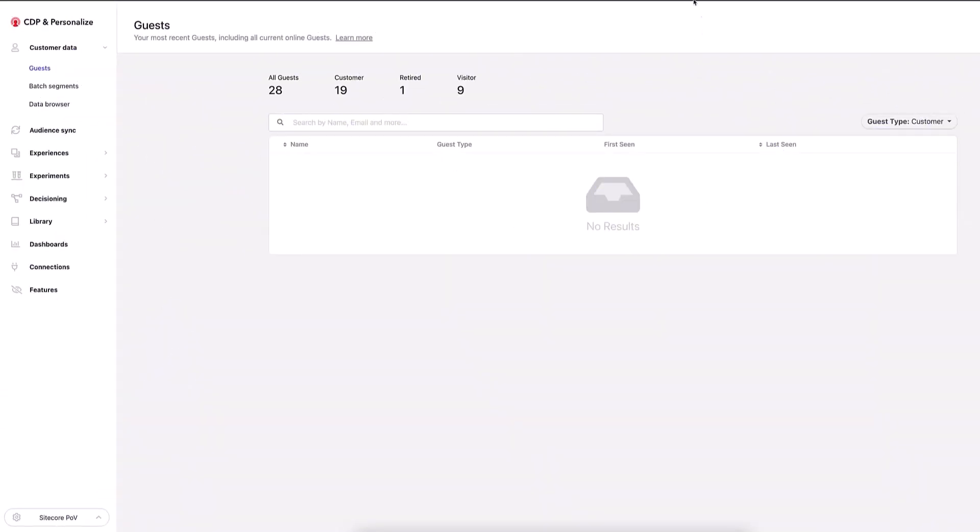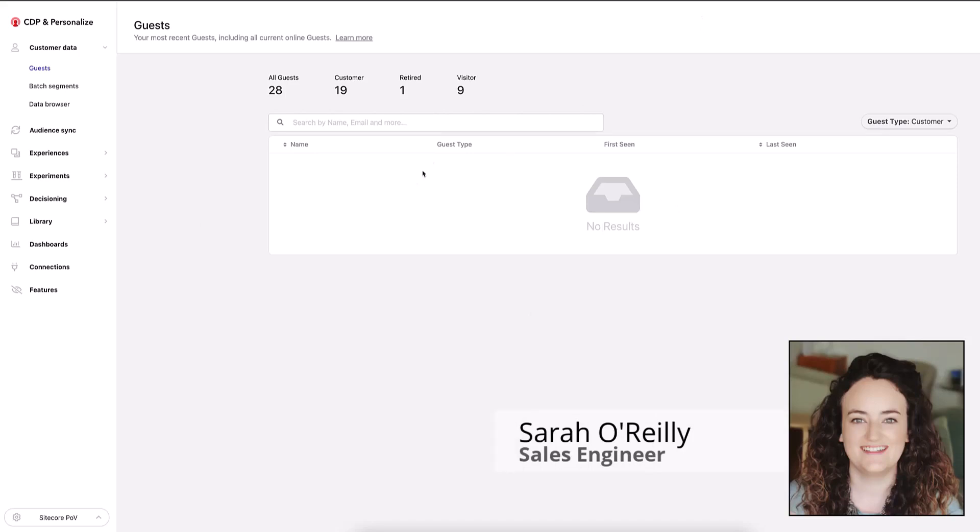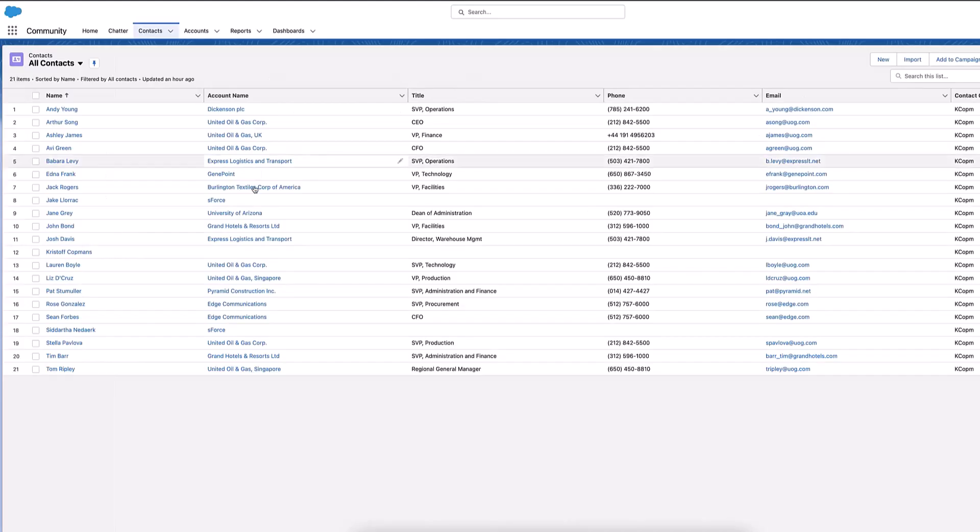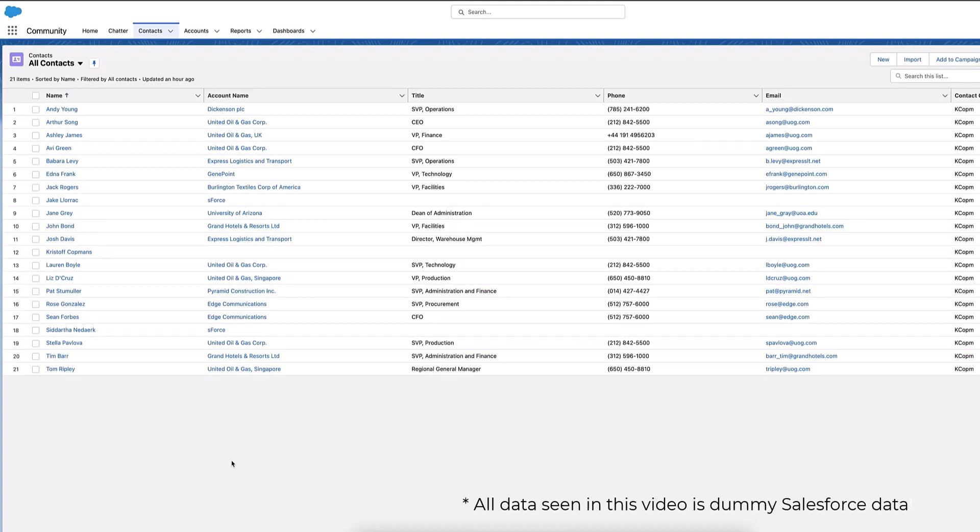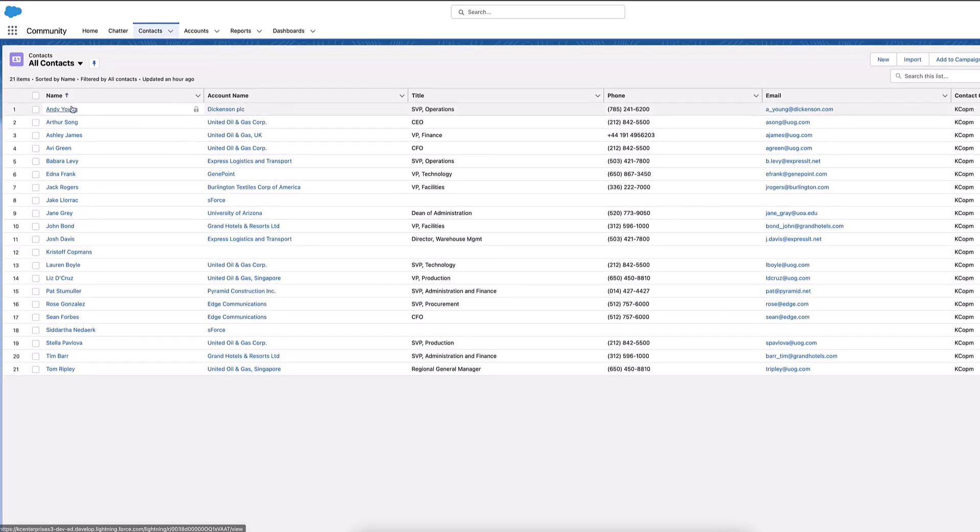So to start off with, I'm just going to have a look here at the Sitecore CDP instance. And we can see here, there's no customers basically in this instance yet, no guests yet are in here. So if I go over and have a look in Salesforce, these are all my contacts in the Salesforce instance that I'm using. And what I want to do is I want to have all of these different contacts automatically ingested on a regular 24 hour basis.